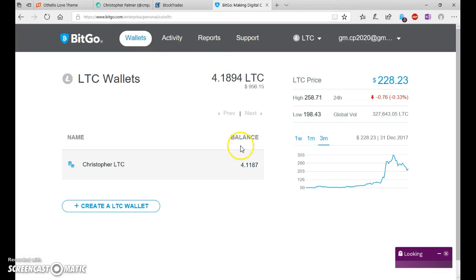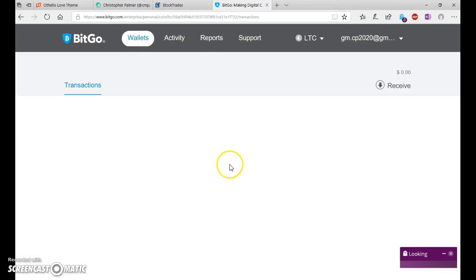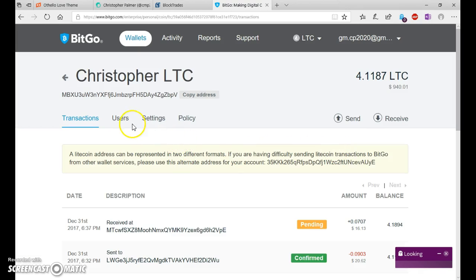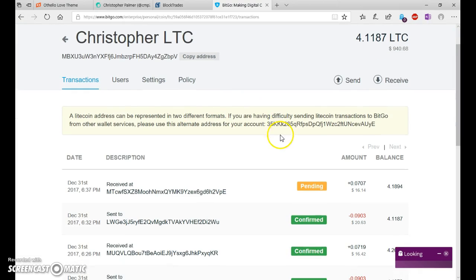Let's just see if the transaction's gone through. It hasn't, but you get the point. Alright.